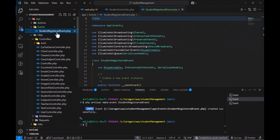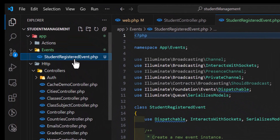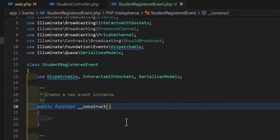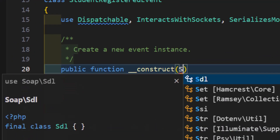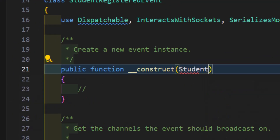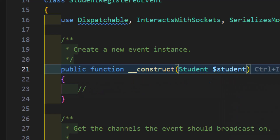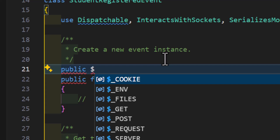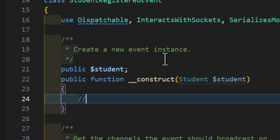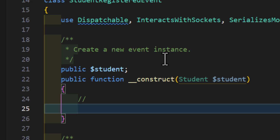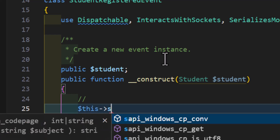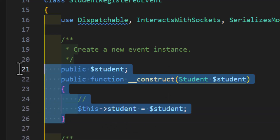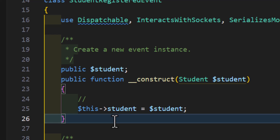Inside the Event class, in the constructor method, I need to accept my student, so I'll type `Student $student`. Then I'll declare a public property at the top: `public $student`, and assign it inside the constructor with `$this->student = $student`. Now our StudentRegisterEvent is set up.